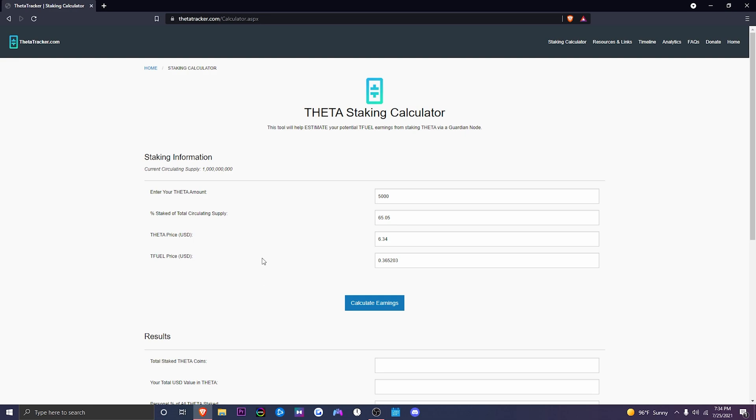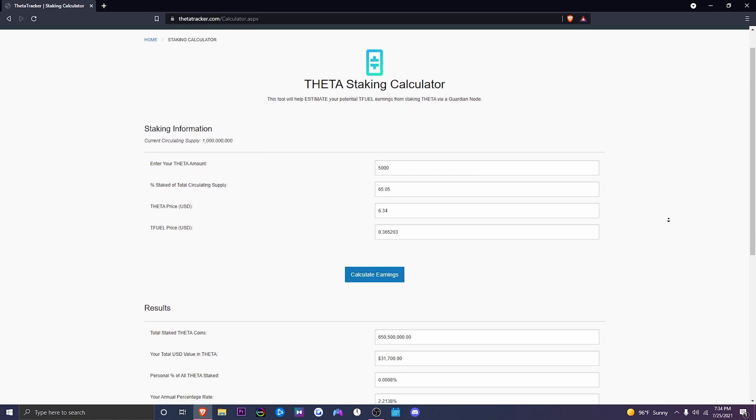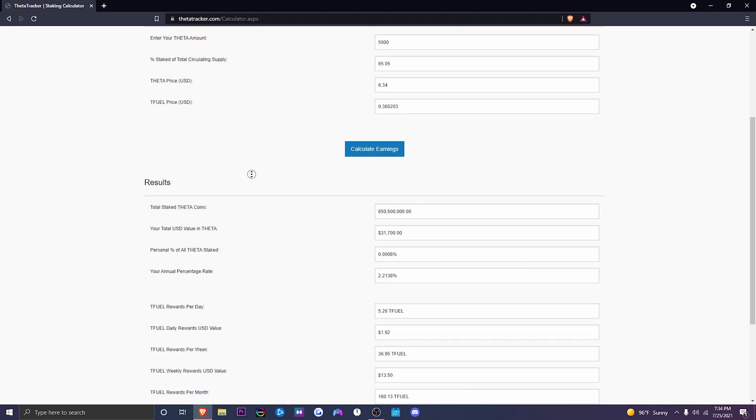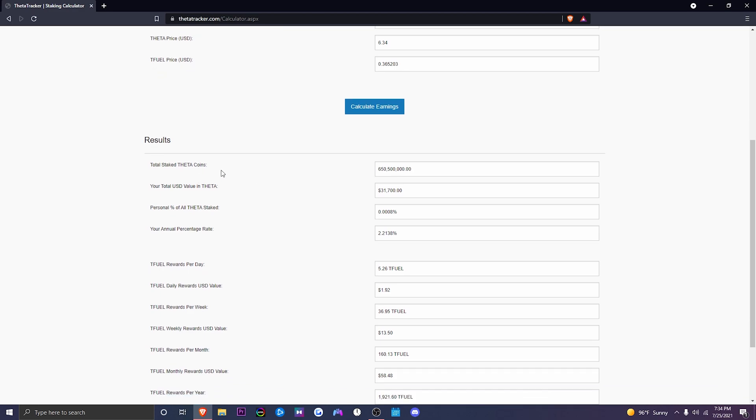So after you enter the amount that you want to stake, you're going to click calculate earnings. After that, you're going to see the results. So total amount of total staked Theta coins is 650,500,000 Theta.